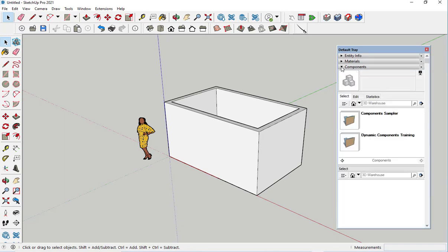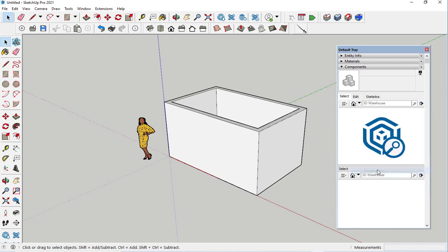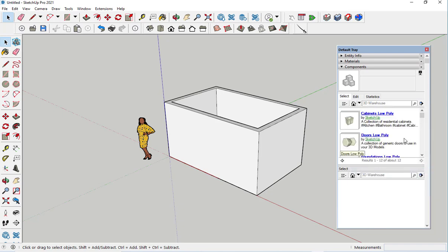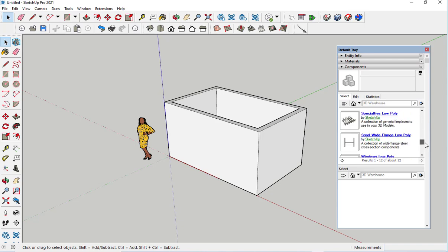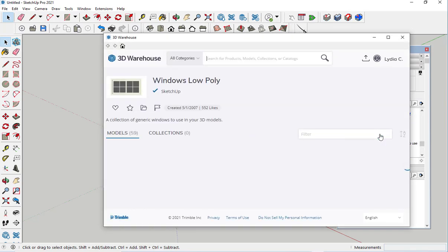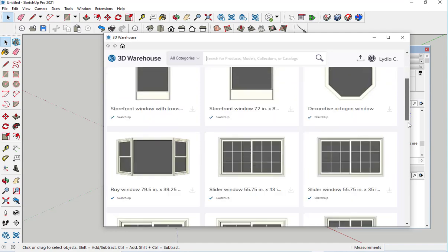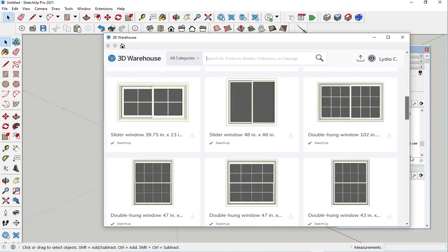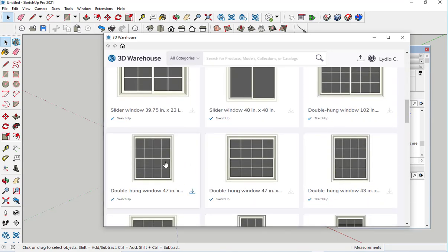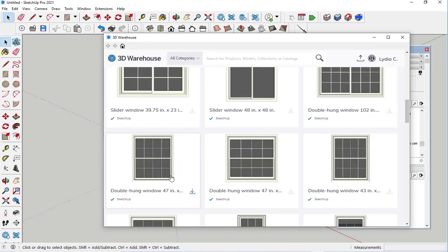Click on components, construction, scroll down to windows, and choose a window. I'll choose this double-hung one.